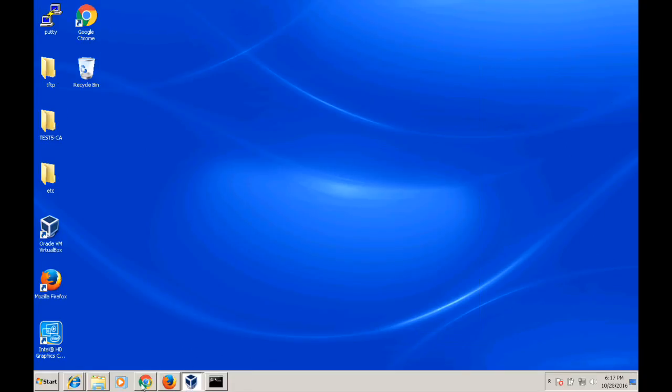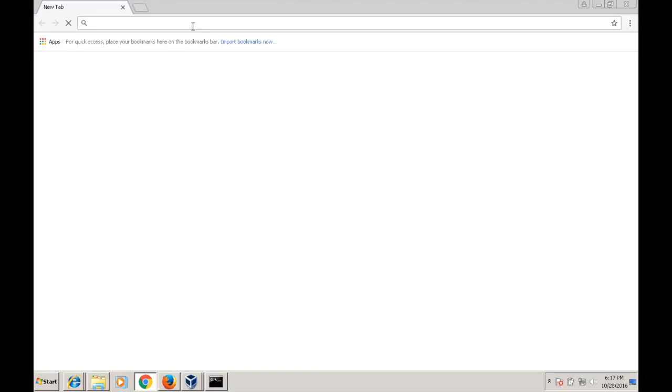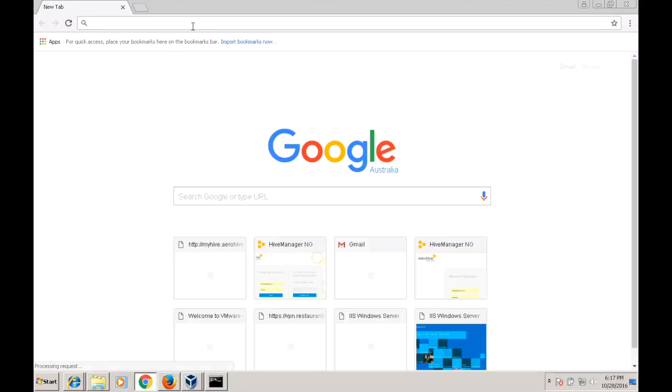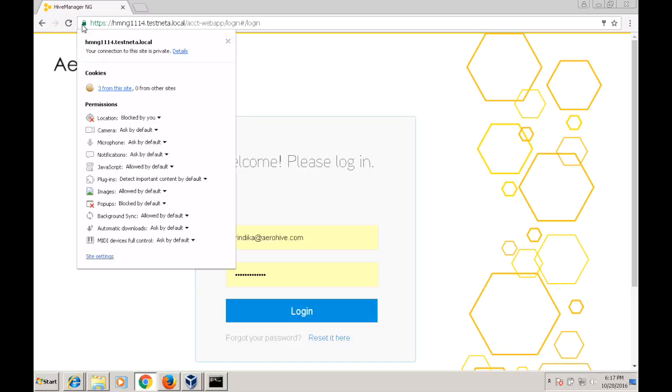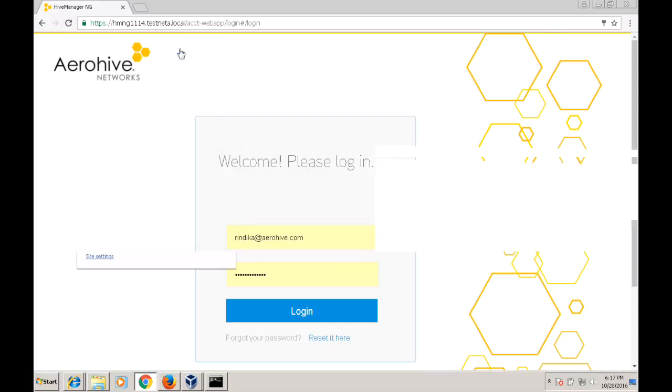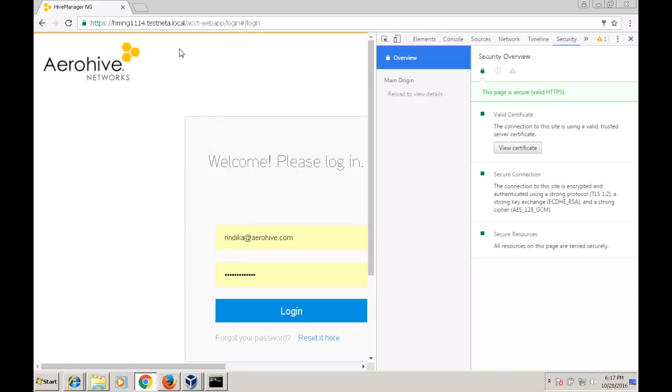And then open the Chrome browser. Go to the webpage of the NG. And this webpage is trusted. And you can look at the certificate. It's valid.